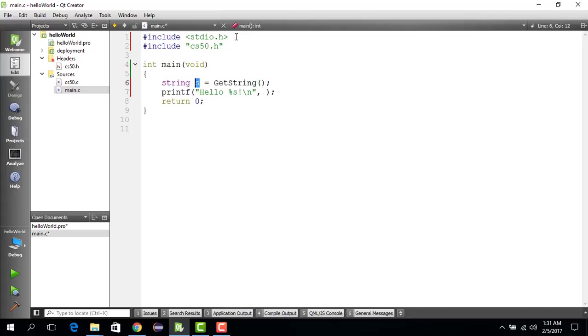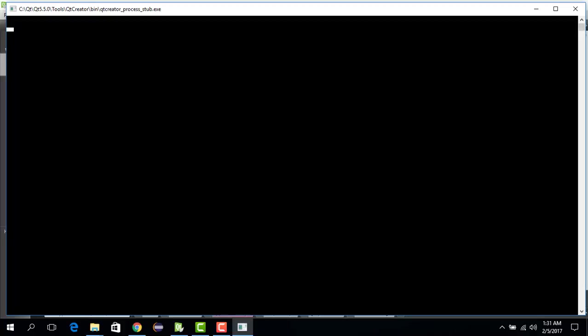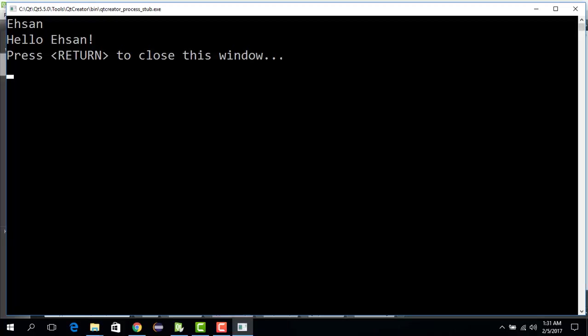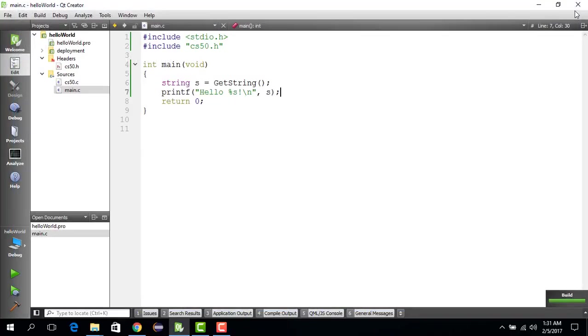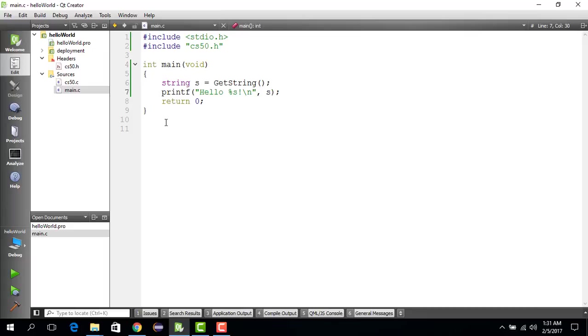Let's run this with Control+R. We say Ehsan and it says Hello Ehsan. So that's it. That's how you set up this whole system for your C project, and that's how you create a C project using Qt and the Harvard C library. Thank you.